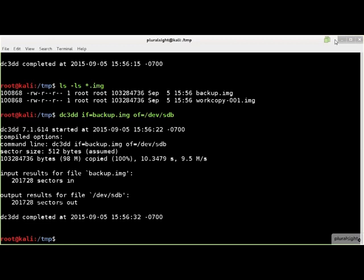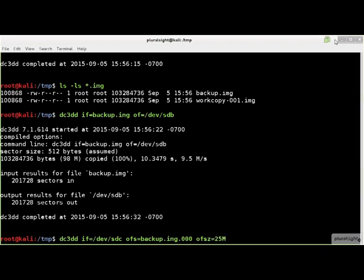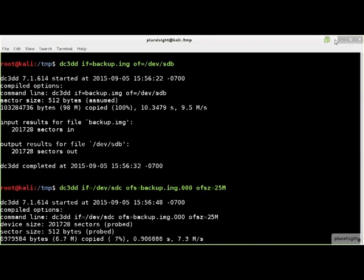If you want a single acquired image to be split into multiple smaller files, with DD you need to use the Linux split command. With DC3DD, you only need to specify the threshold size of each part in bytes and the format of the file extension used for each image file part.